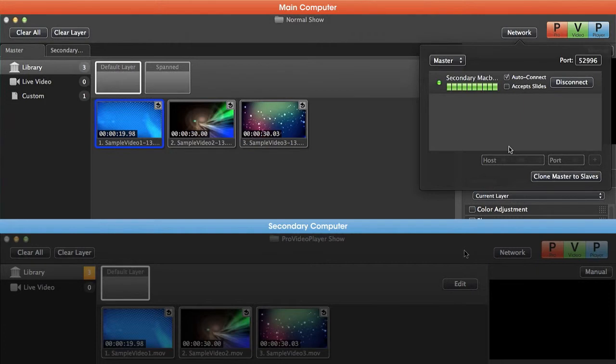One thing to note is we're currently working over a Wi-Fi network, but a wired network is recommended. Also, you can only connect a master to a slave computer. You can't connect a master to a master or slave to slave, but you can connect multiple slave computers to a master.